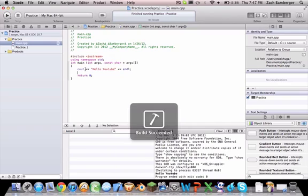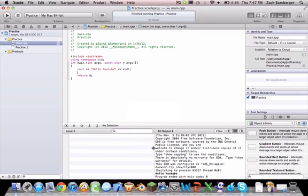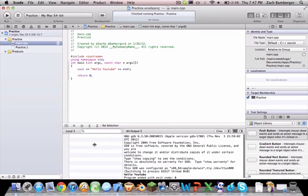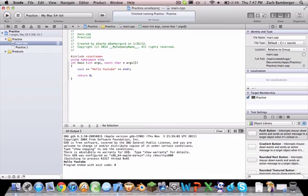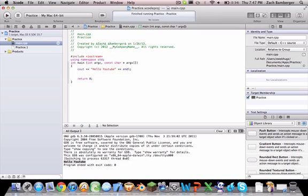Cout basically tells the console to be like, okay, display this text to the user. So, as you can see here, hello YouTube. Endl basically just says, okay, this command is completed. So we're done.